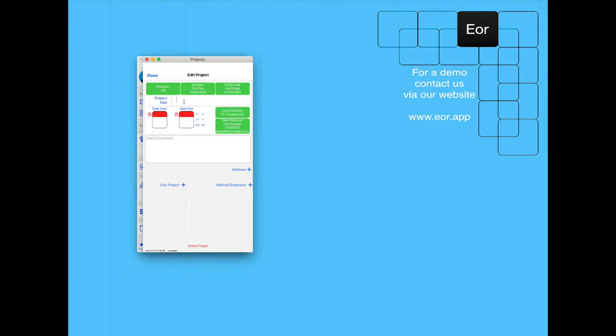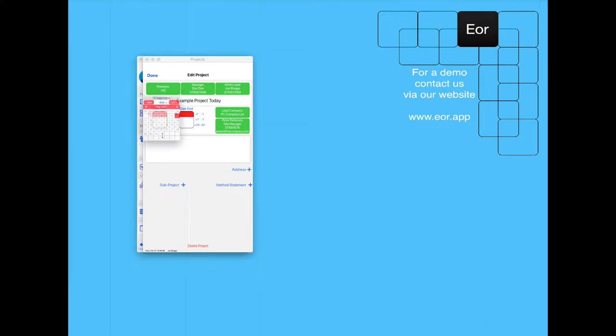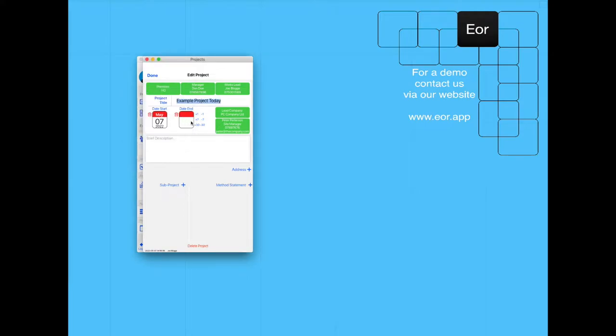The project title is going to be example project today, and the start date is going to be today and it's going to last for two months.